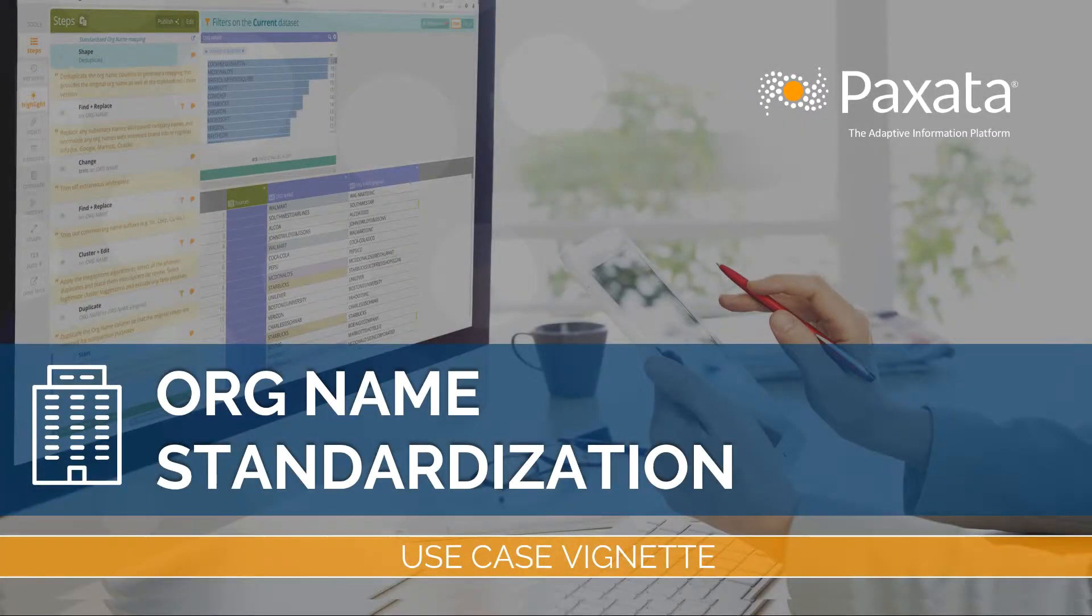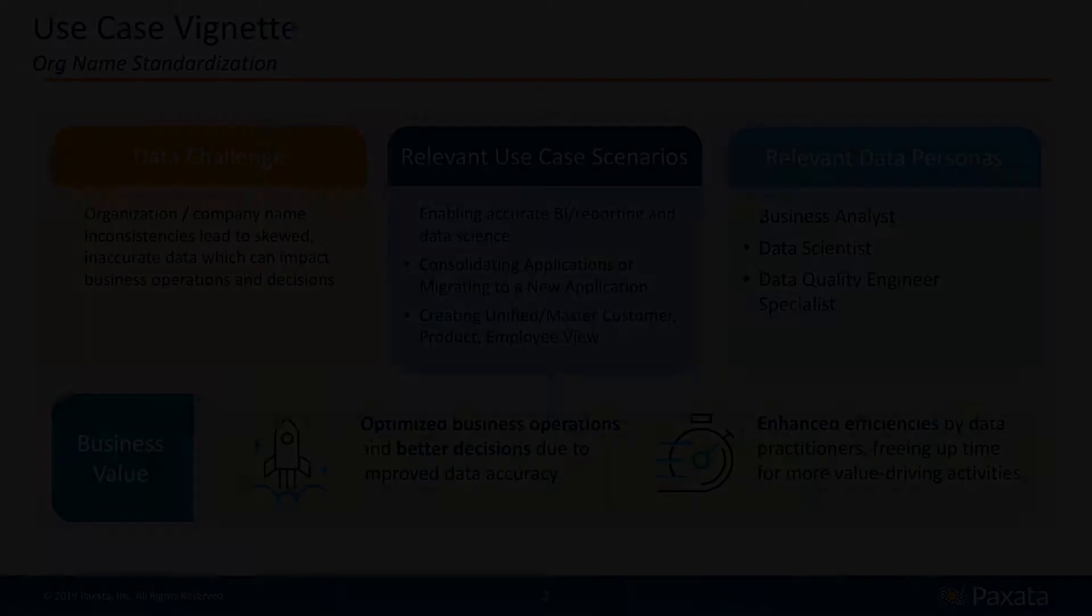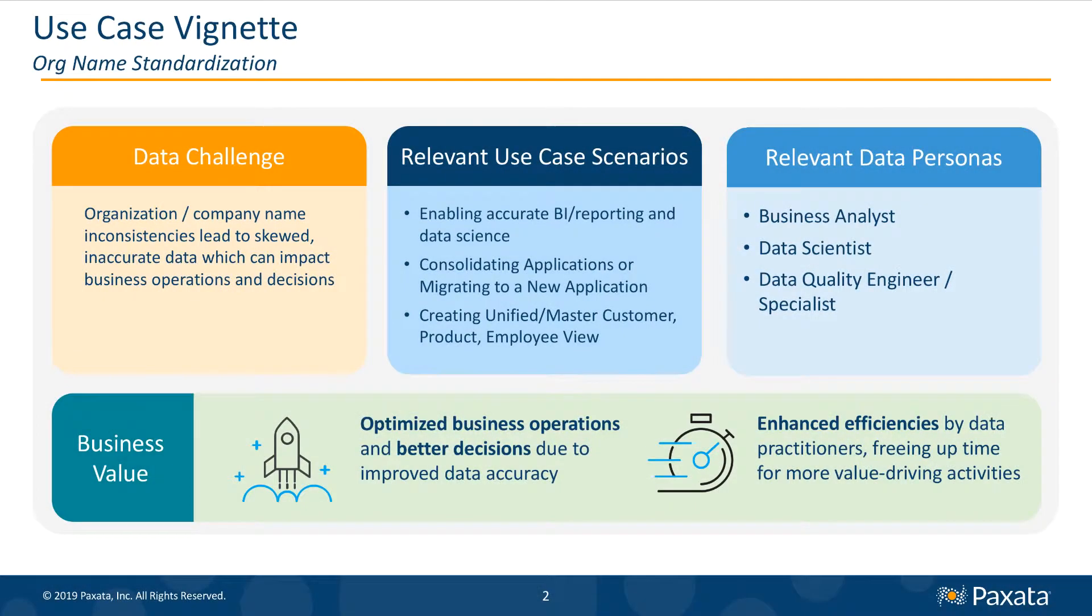In this use case vignette, we will see how Paxata facilitates and accelerates organization name standardization. Whether you are preparing data for analytics or reporting, performing a data migration or consolidation, or creating a unified view of customer, product, or vendor, the org name attribute is a critical data component.